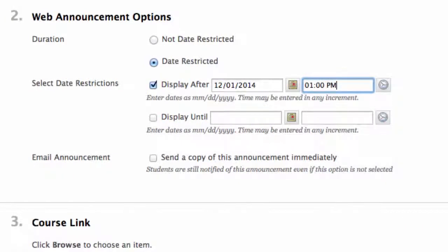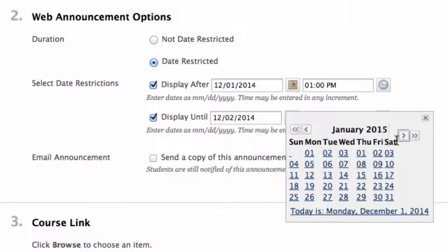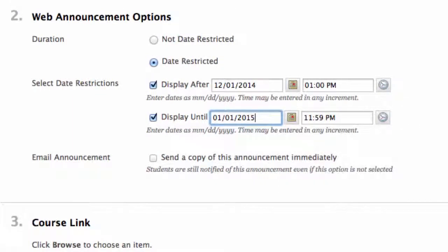Then check Display Until and do the same thing. Under these is the option to email the announcement. This option is only available if you make the announcement available right then, not in the future. It is a good way to let students know class is cancelled or if you have just graded an assignment. You can always create an announcement and come back to check this box to email it to students. The email goes to the student email account.